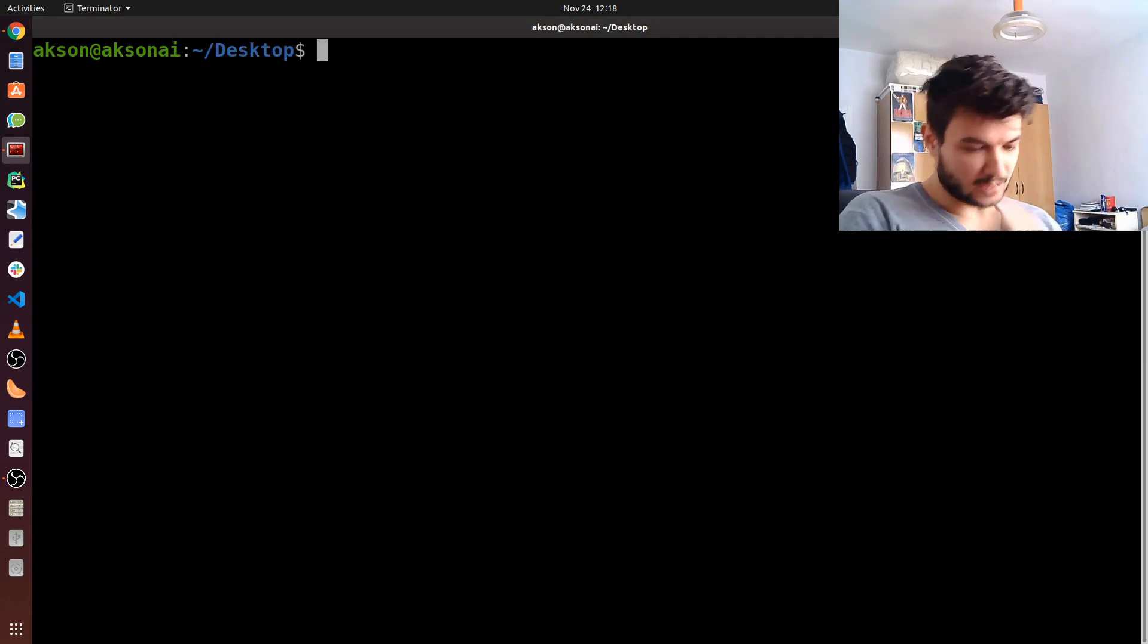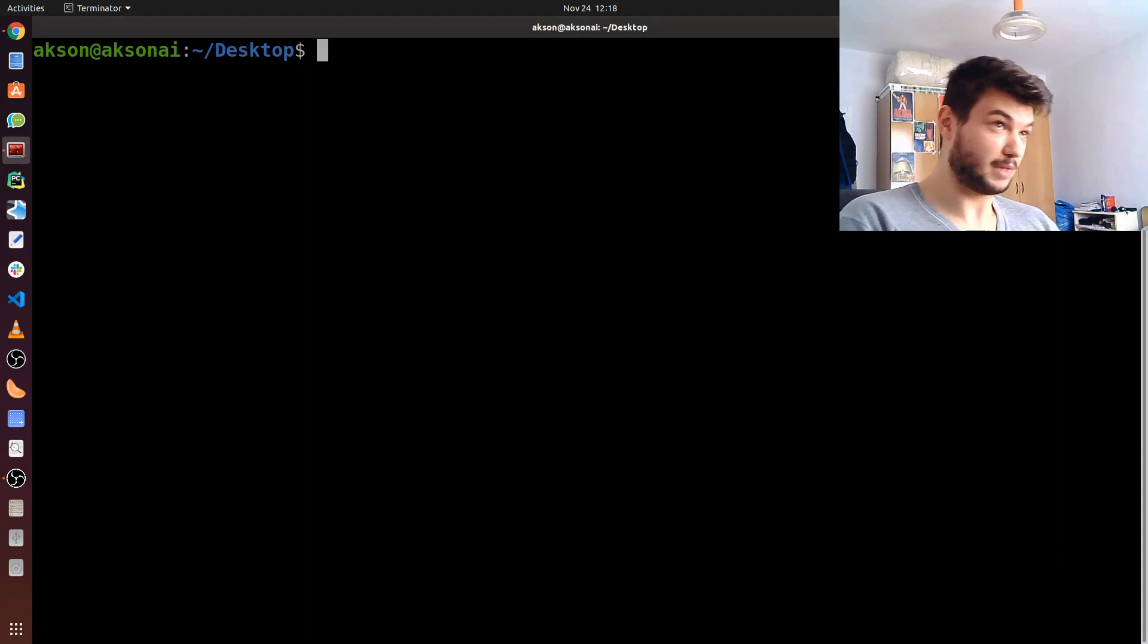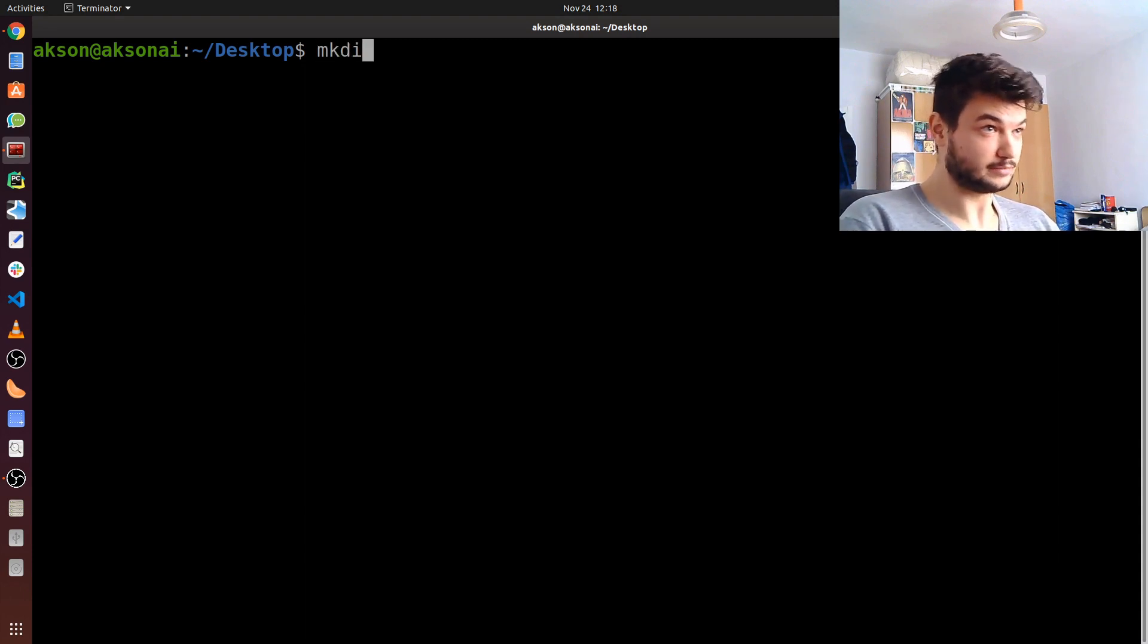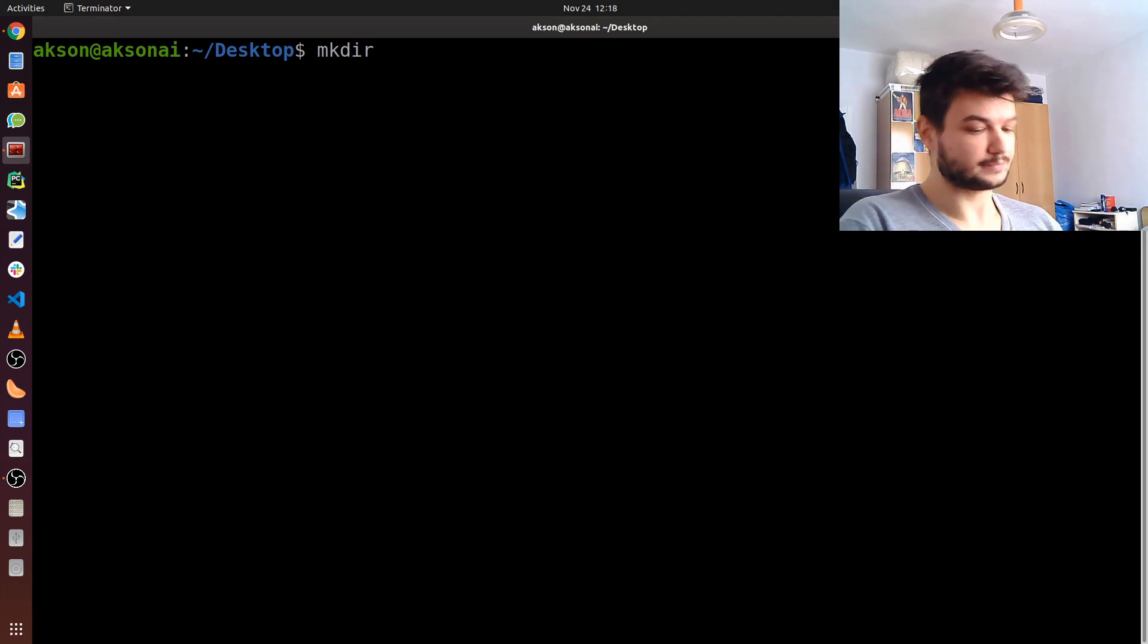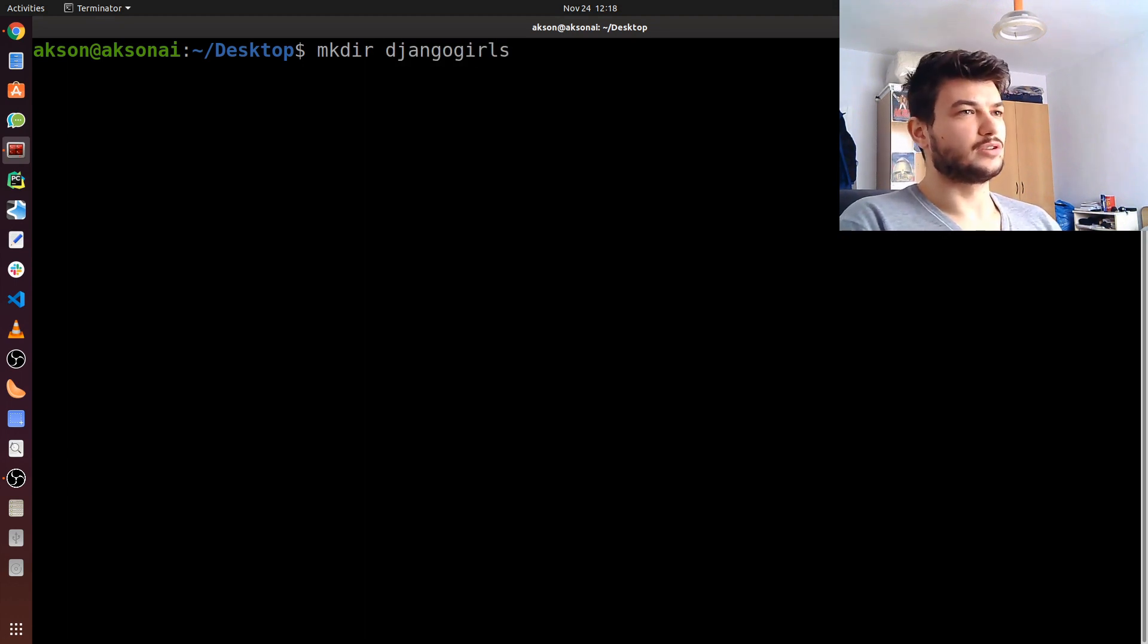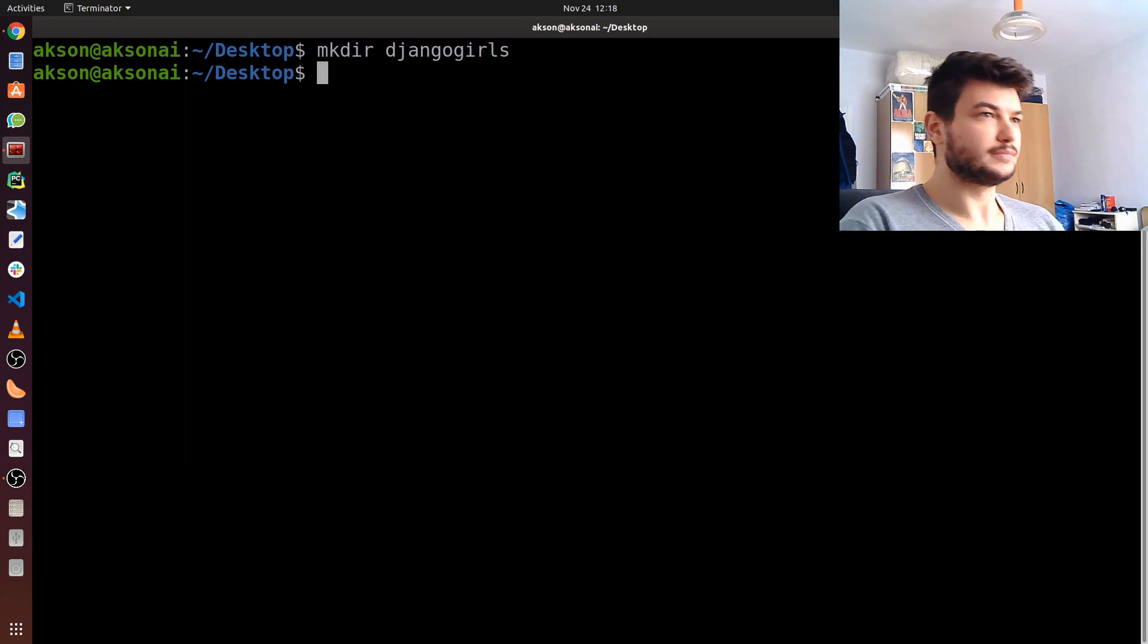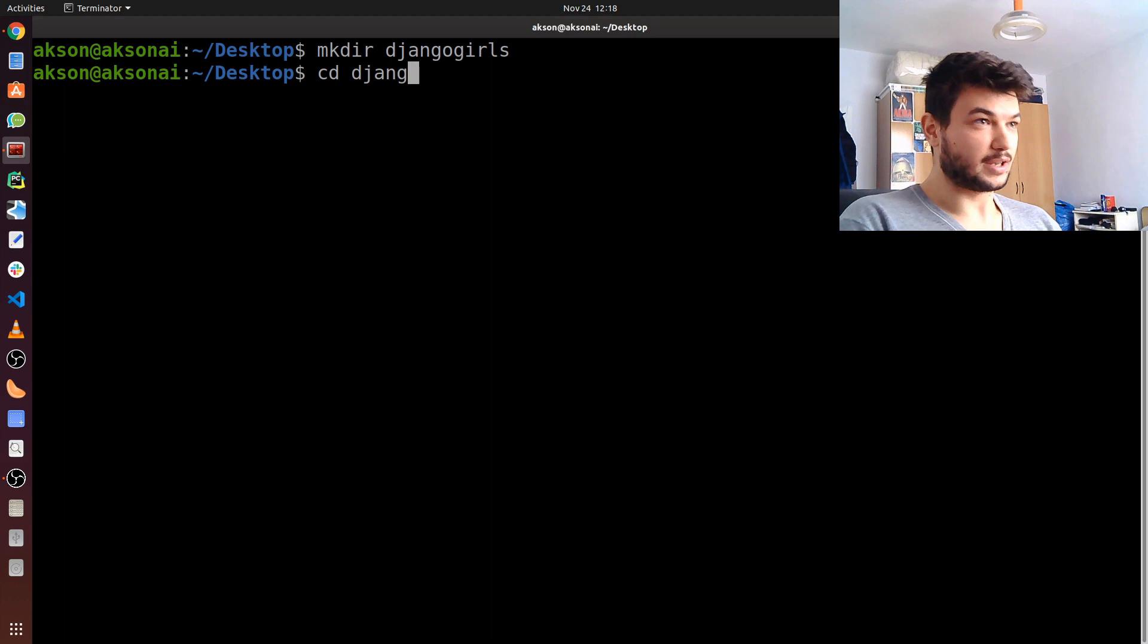Here I'm going to make a folder where I'm saving every file I need for the project. Just type in mkdir, make directory, and I'm going to call this djangogirls. Go in this folder we just created, again using the command cd, change directory.